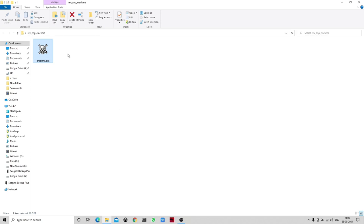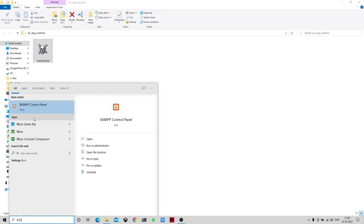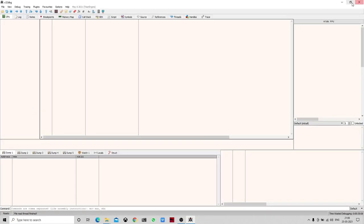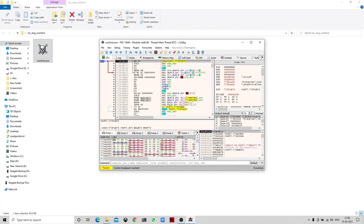For reverse engineering this we have to disassemble the file. For debugging this file we will use a software known as x32 debugger. We open x32 debugger and just drag and drop the exe file into our debugging menu.